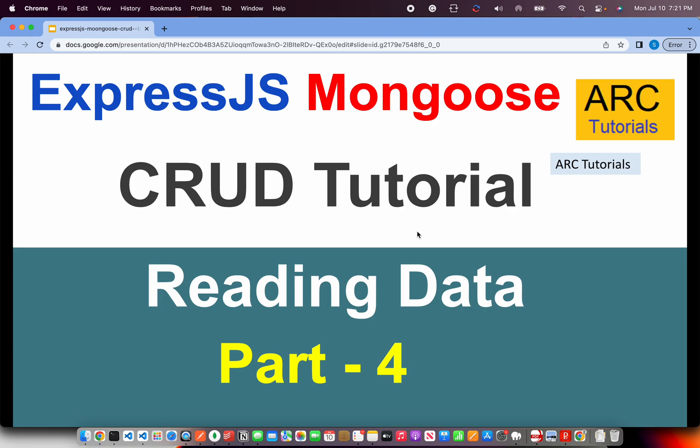Welcome back to Arc Tutorials. This is Express.js and Mongoose CRUD tutorial series. In the last episode, we have implemented the create functionality and today we are going to implement the read functionality.